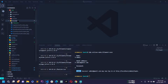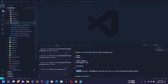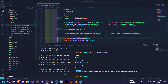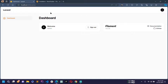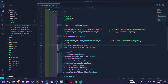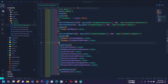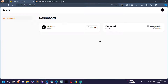Go to the app directory, then the providers directory — there is a folder called 'filament' and inside it there is a file called AdminPanelProvider. Using this AdminPanelProvider you can modify the admin panel dashboard. For example, if you don't want certain widgets, go to the widgets area in this file and comment them out. Reload the page and the widget is removed from the dashboard.